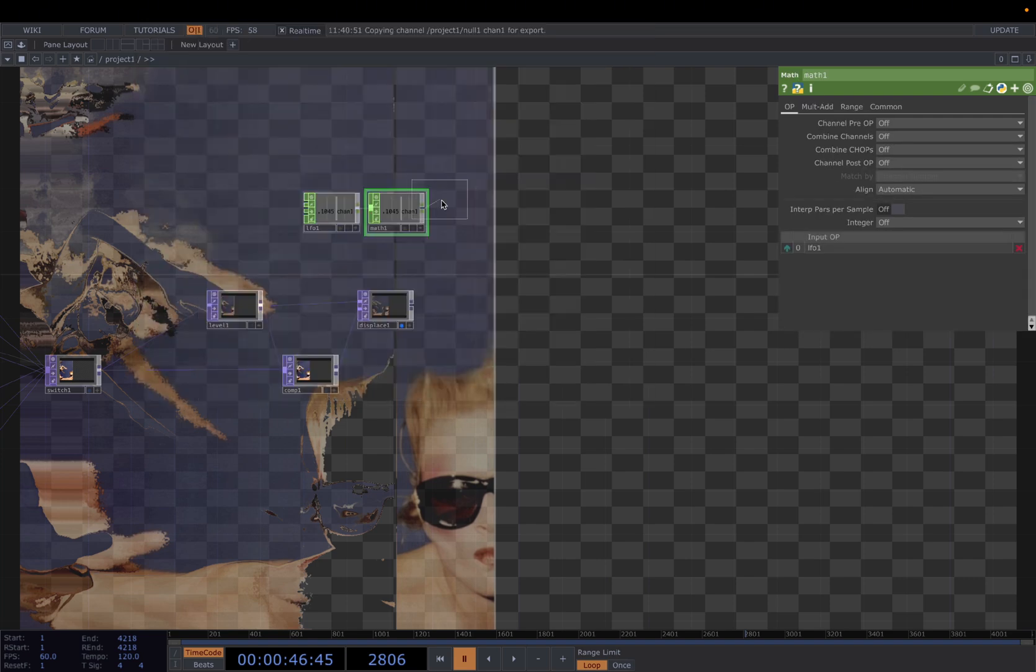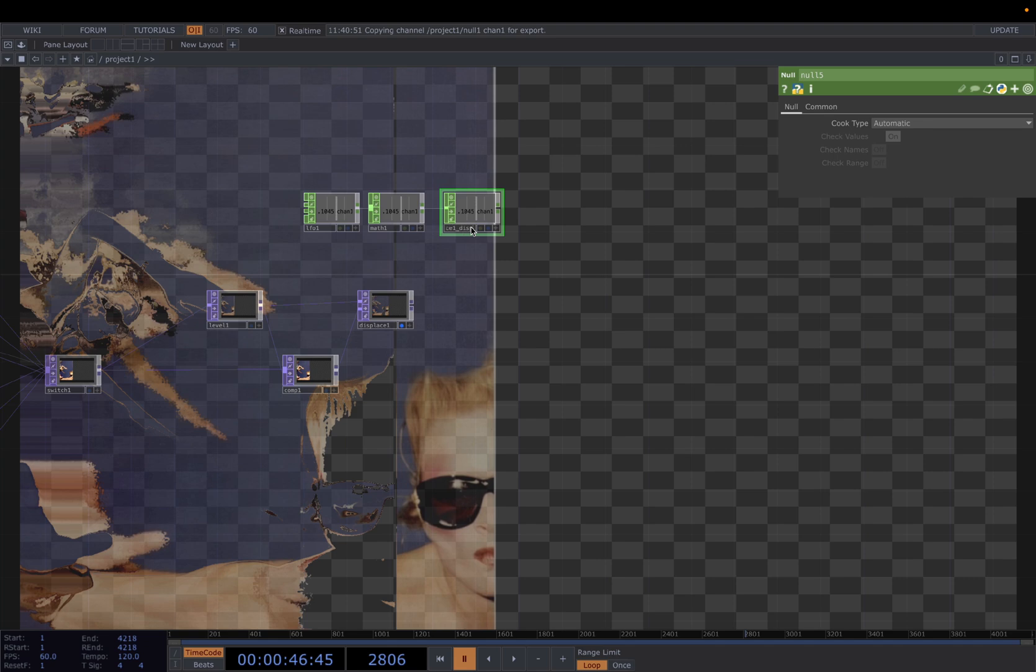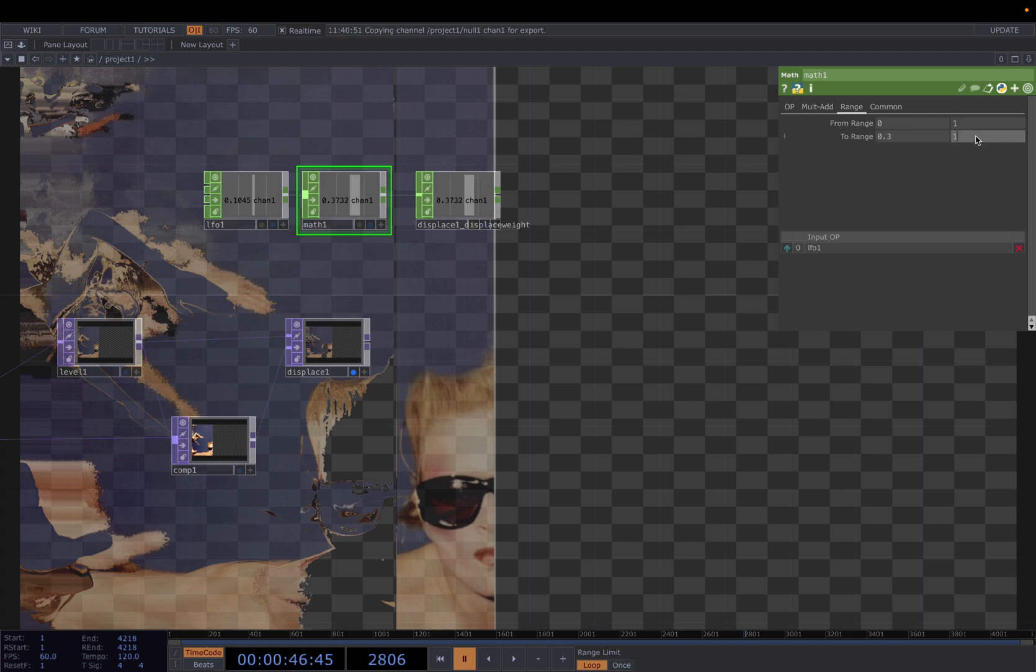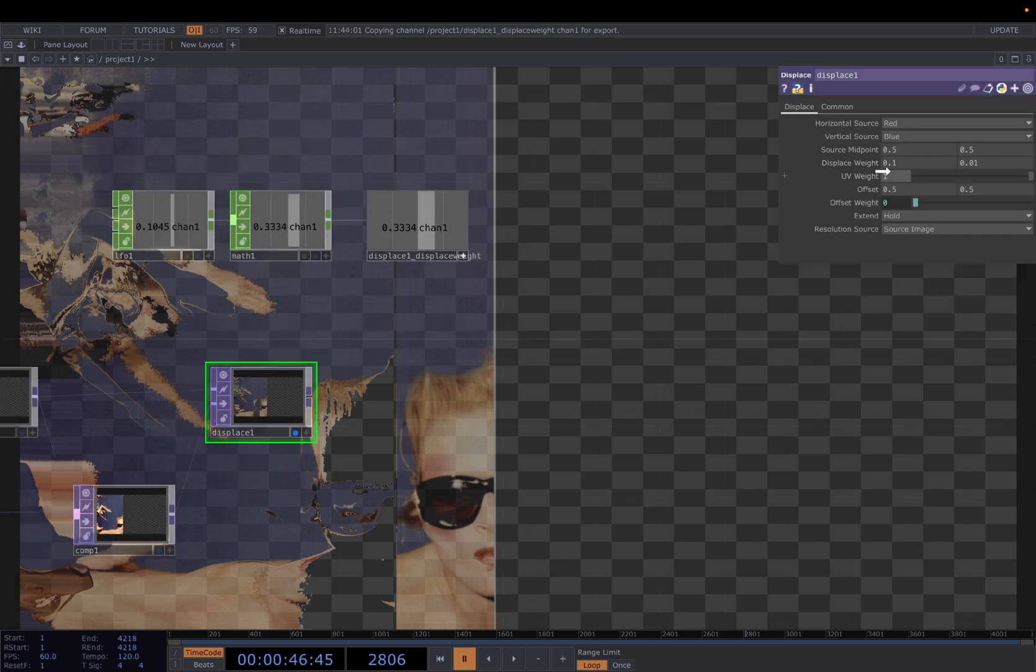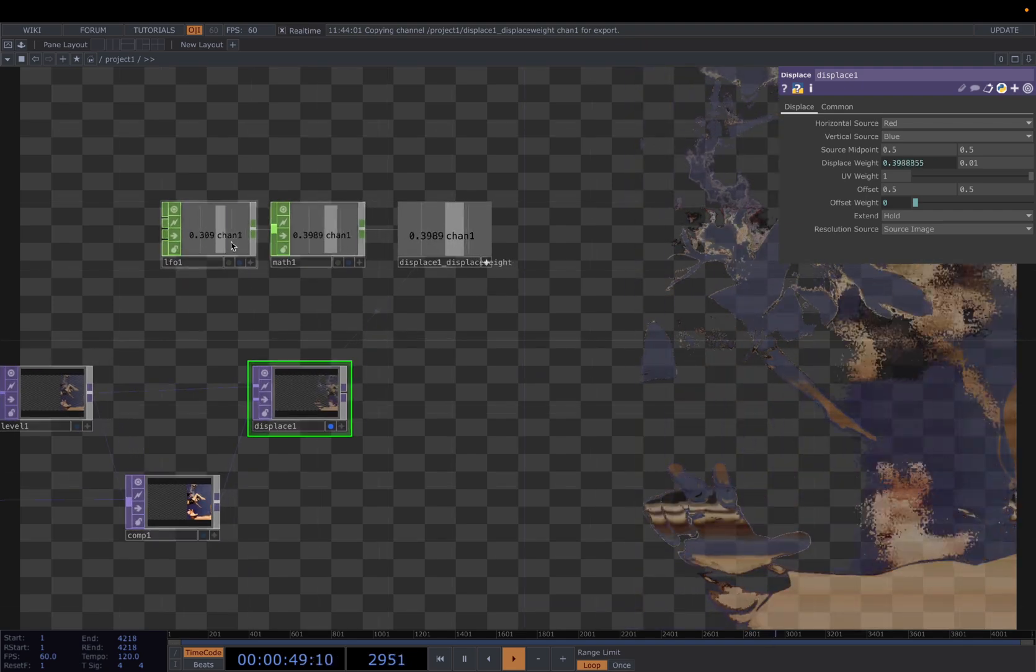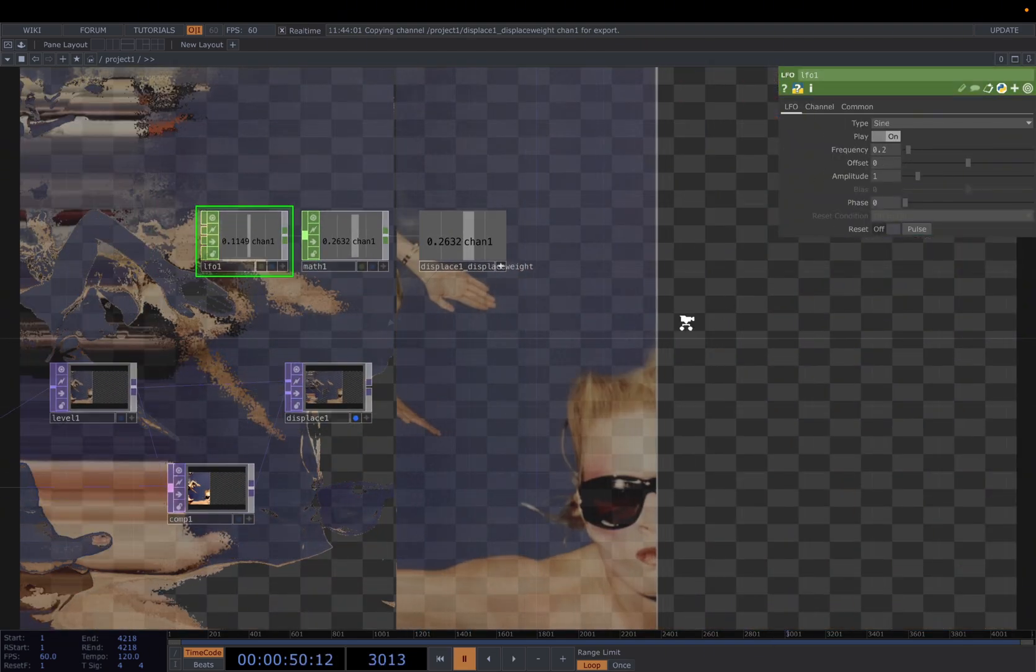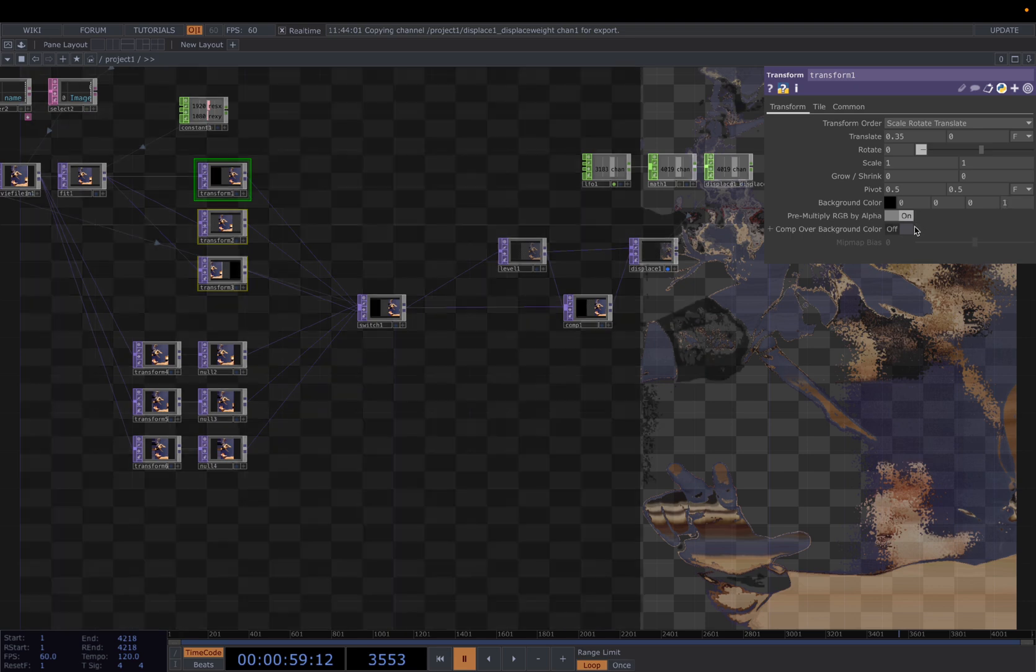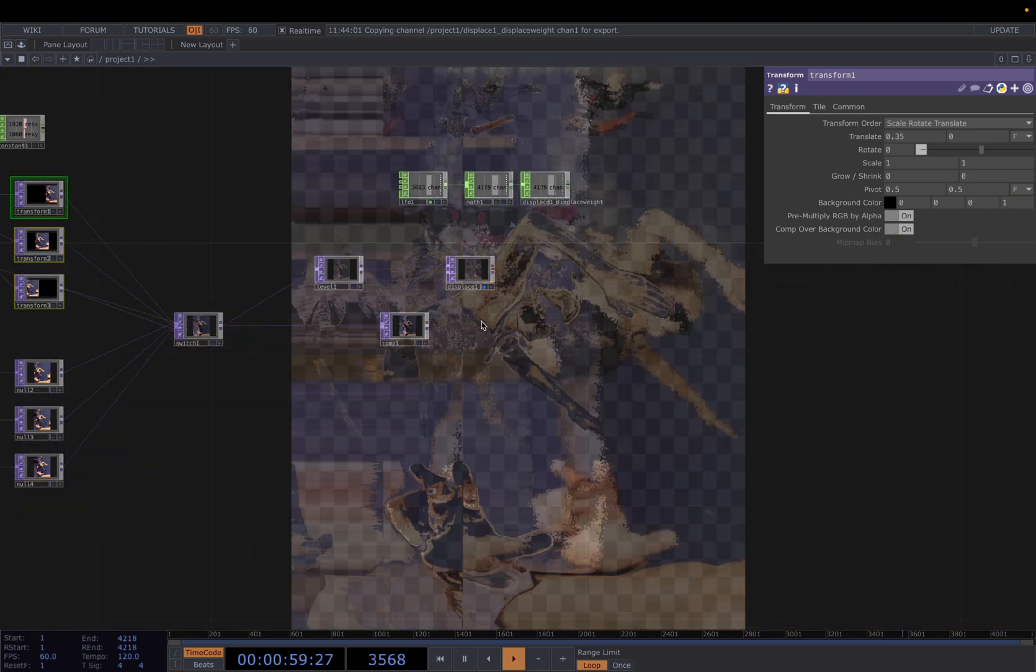And for the displacement here, we're going to change the displace weight from 0.1 to 0.001. And then we're going to use an LFO to drive the displace weight. LFO, connected to Math, connected to Null. Change the name to displace. Displace and displace 1. Displace weight. Then we change the range from 0.1 to 0.3 to 0.62. And we CHOP reference here to the displace weight.